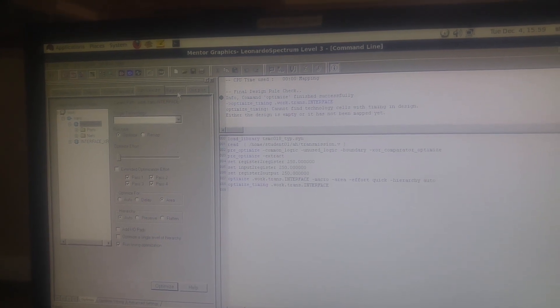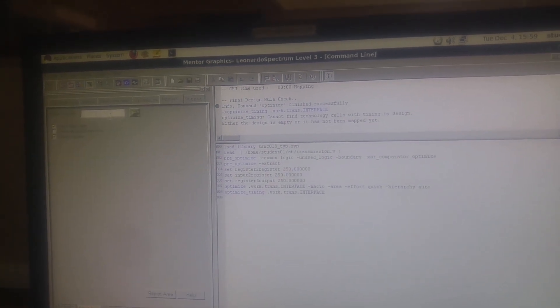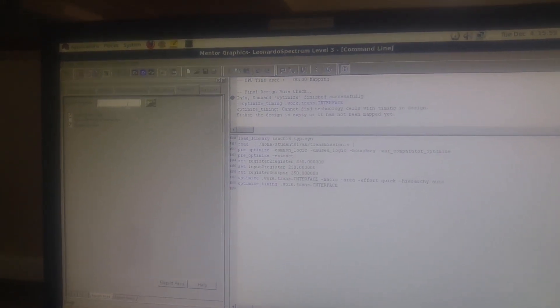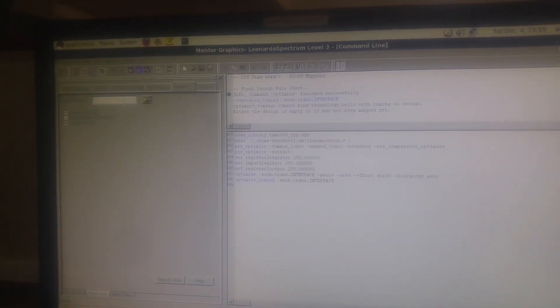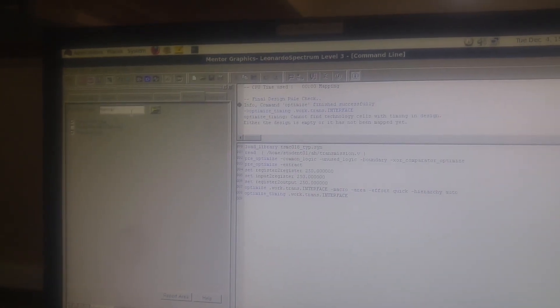Then we're going to report the area section. Report area section, as you can see out there. We're going to name it as transmission underscore report underscore area.